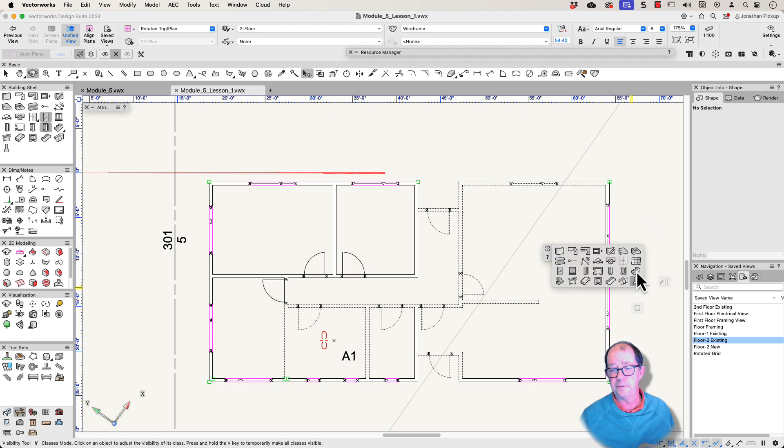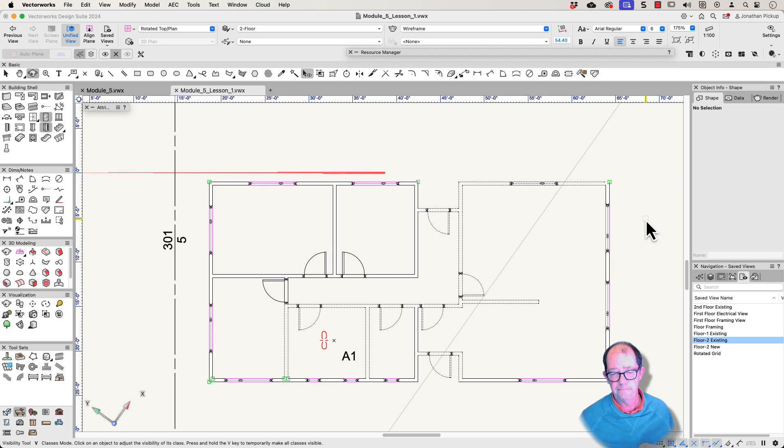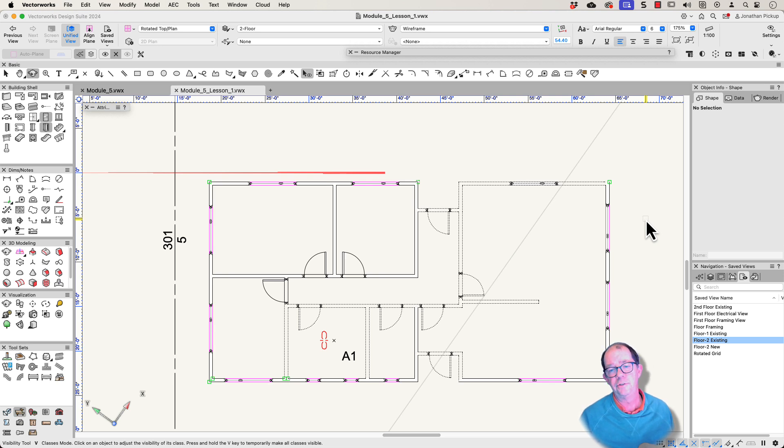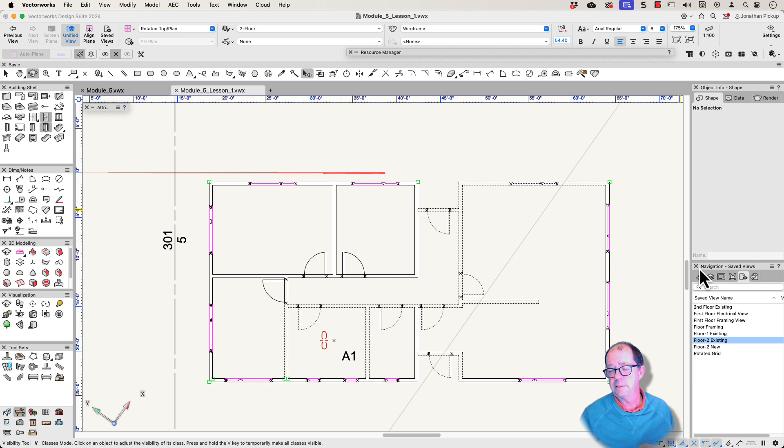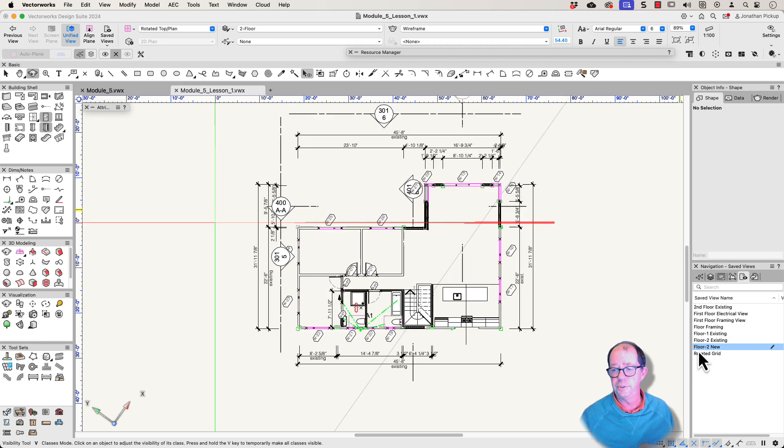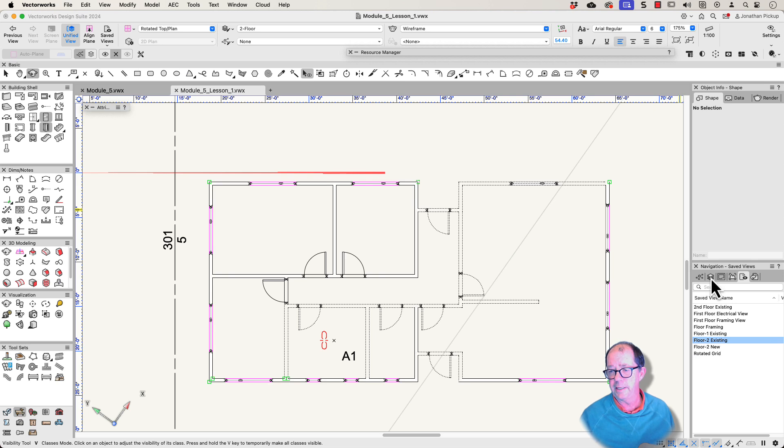Now I hope you found that useful. Certainly bringing together the redefining and the way that we use the saved views. And we can create and we can duplicate. I think this is a really useful trick. And if you're not saving views, you are costing yourself a lot of time. Just imagine how quick it is for me to go from floor to new, to floor to existing. And I don't have to turn things on and off to change back again.